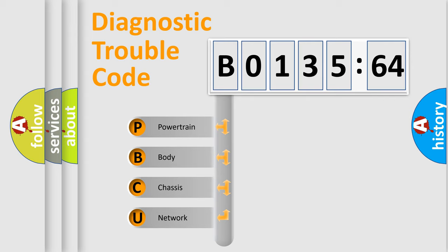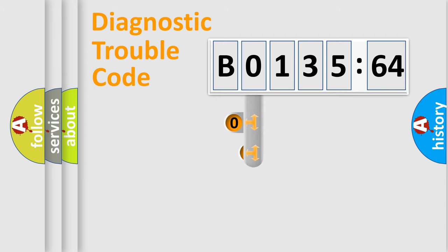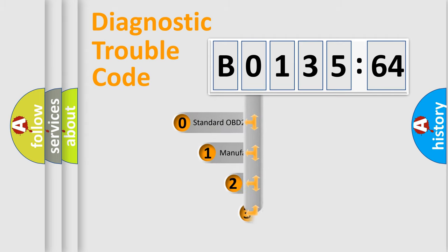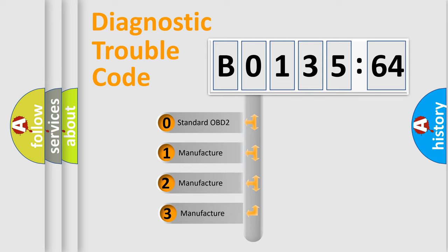We divide the electric system of automobile into four basic units: Powertrain, Body, Chassis, and Network. This distribution is defined in the first character code.